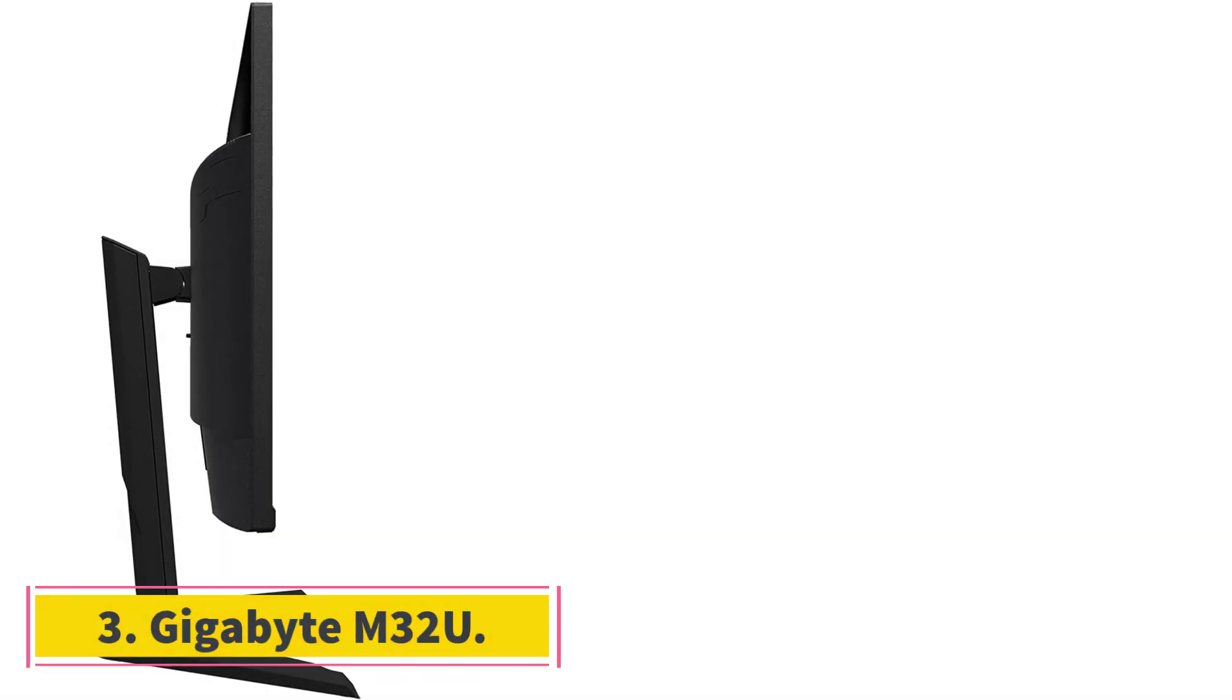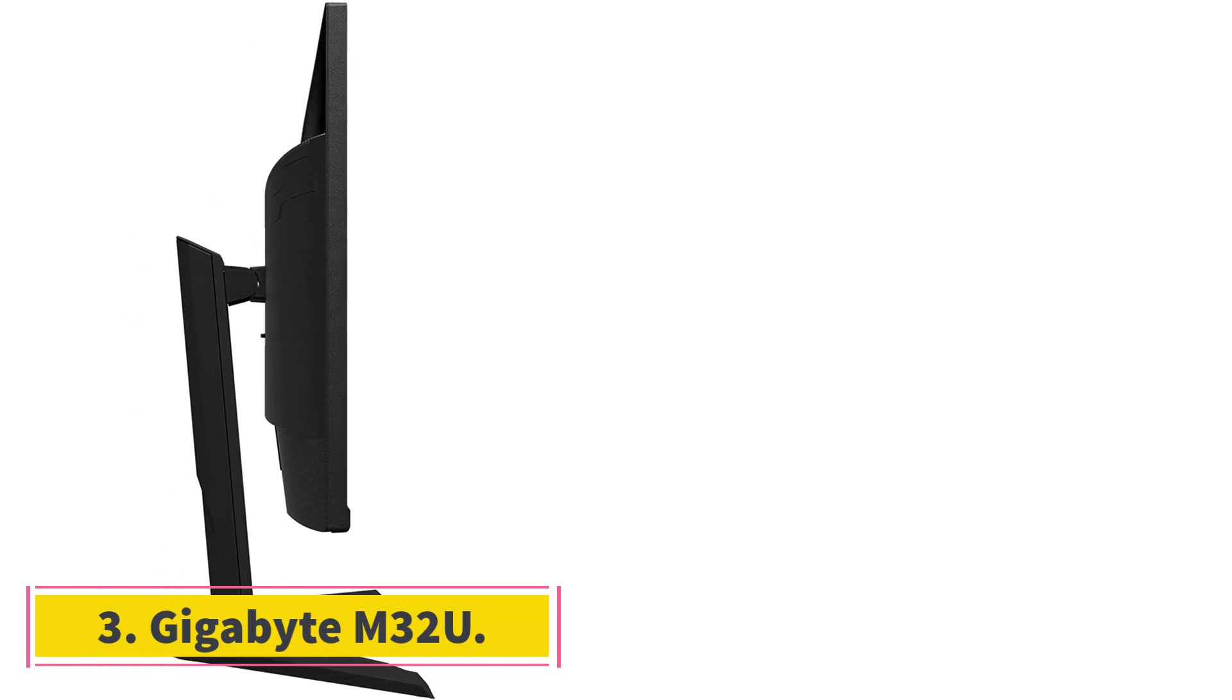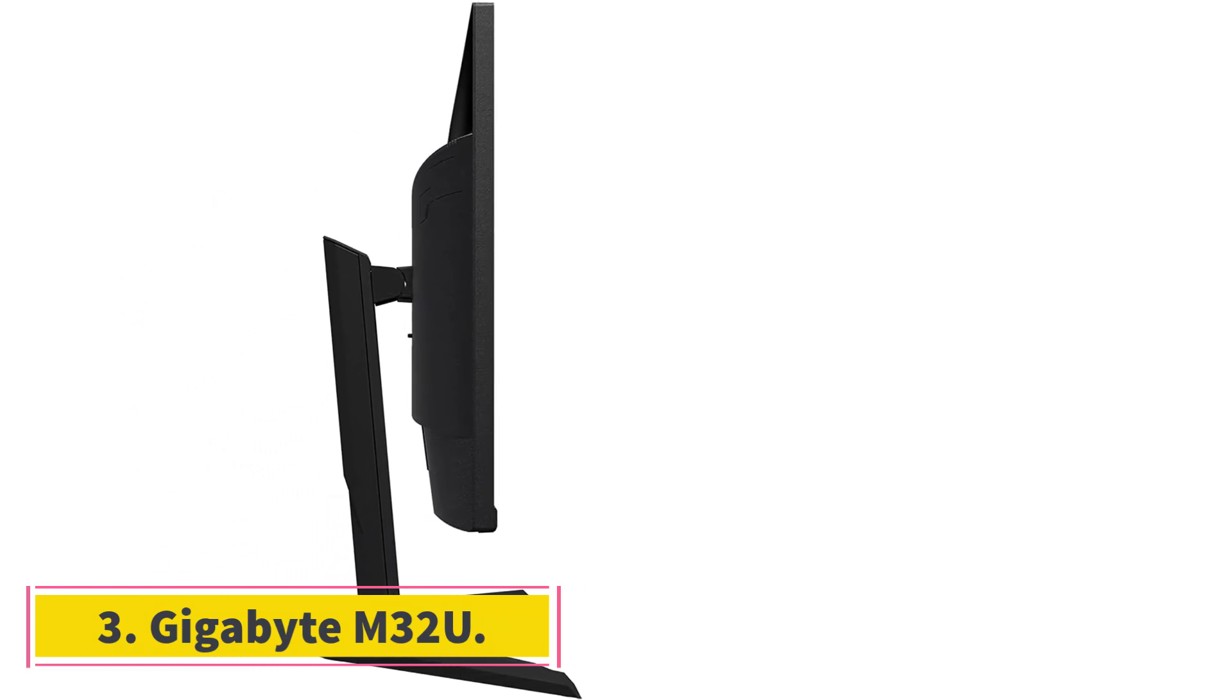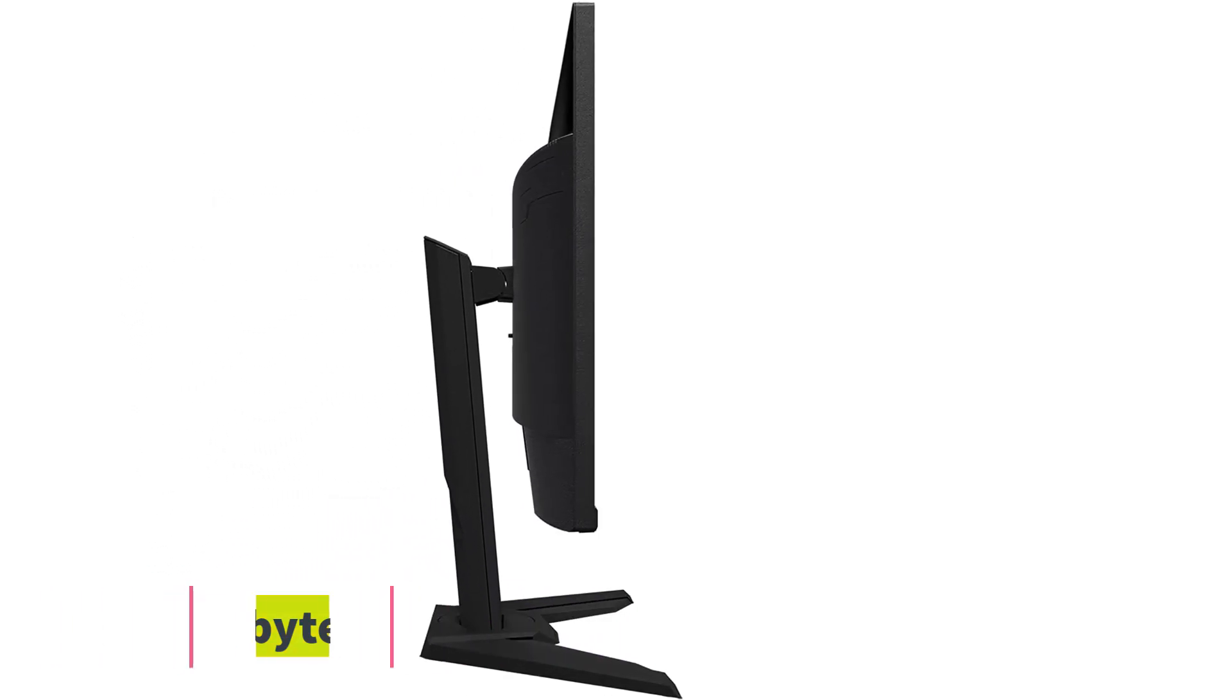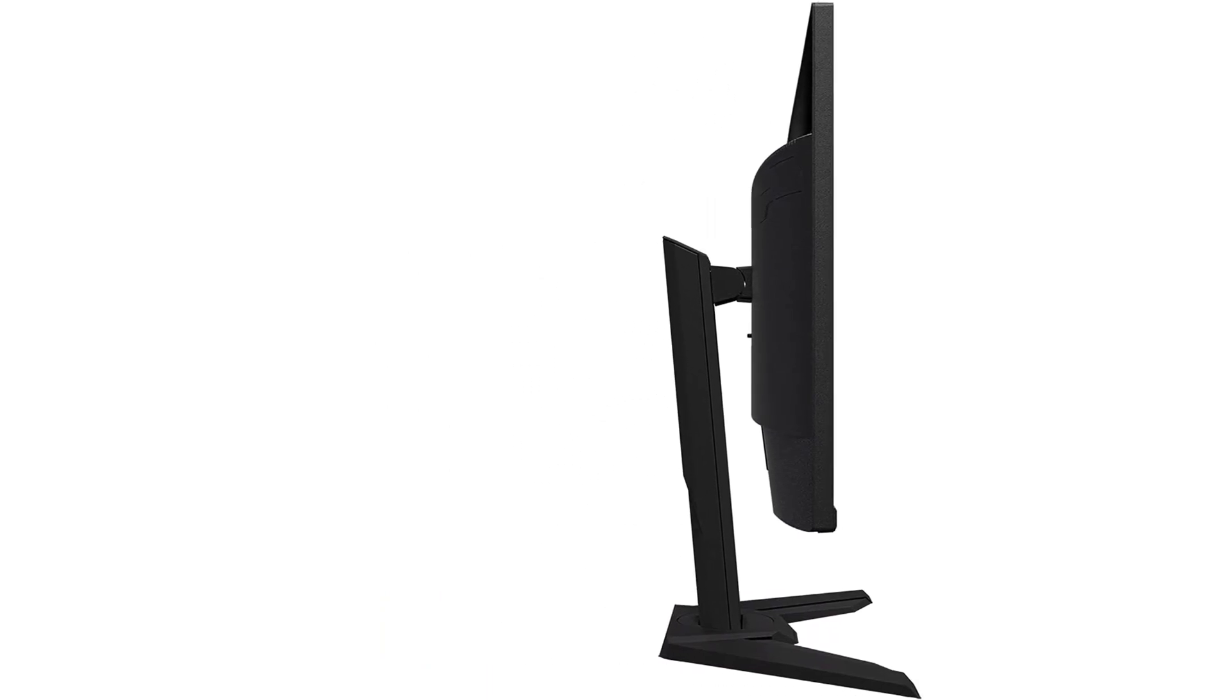Number 3. Gigabyte M32U. If you aren't a fan of the ultra-wide format of the LG 40WP95CW and you want something cheaper than the Dell U3223QE, then check out an upper mid-range monitor like the Gigabyte M32U.